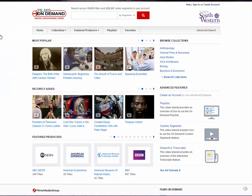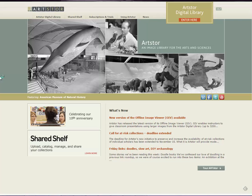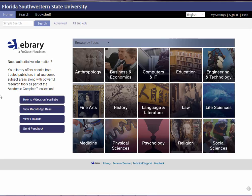On top of databases like that, we have Films on Demand — a database that indexes tens of thousands of films at any given time, full-length streaming at home on your desktop. We also have databases like ArtStore, an entire database of nothing but artistic images — no articles at all, just images.